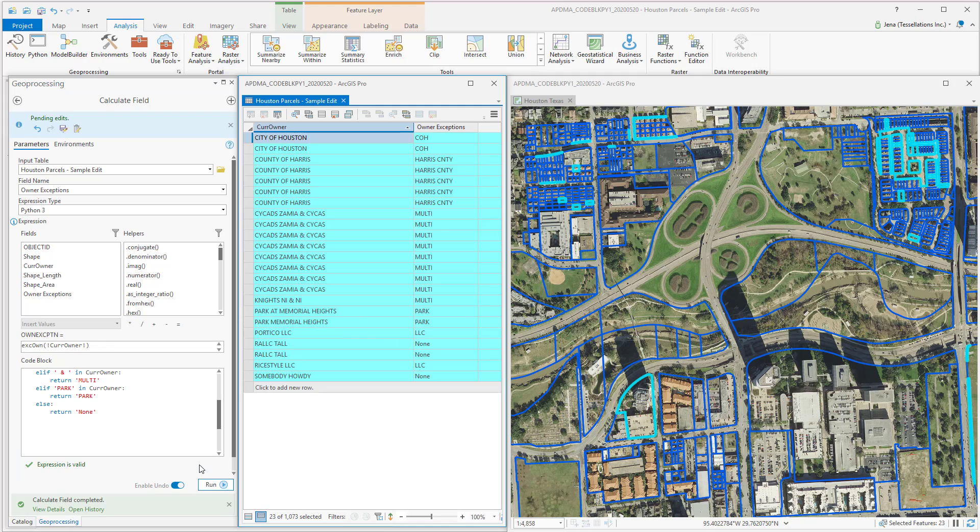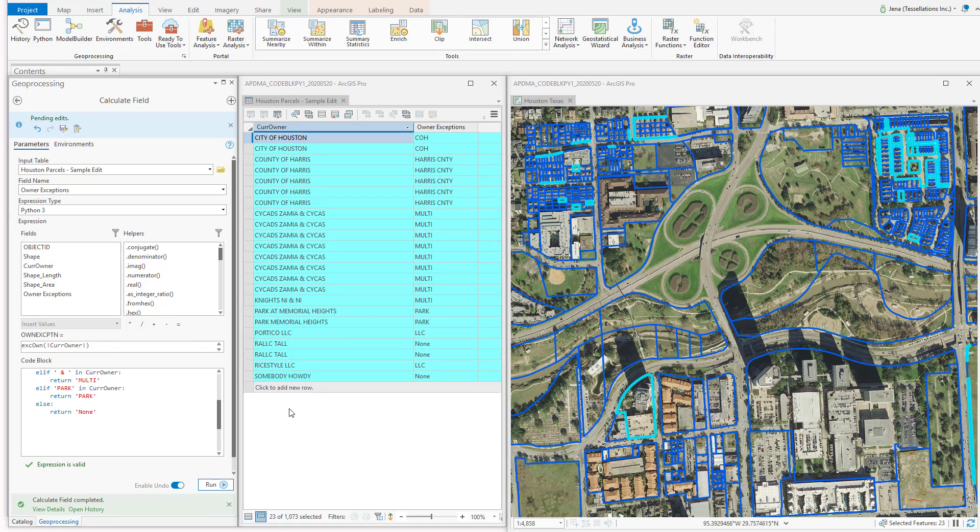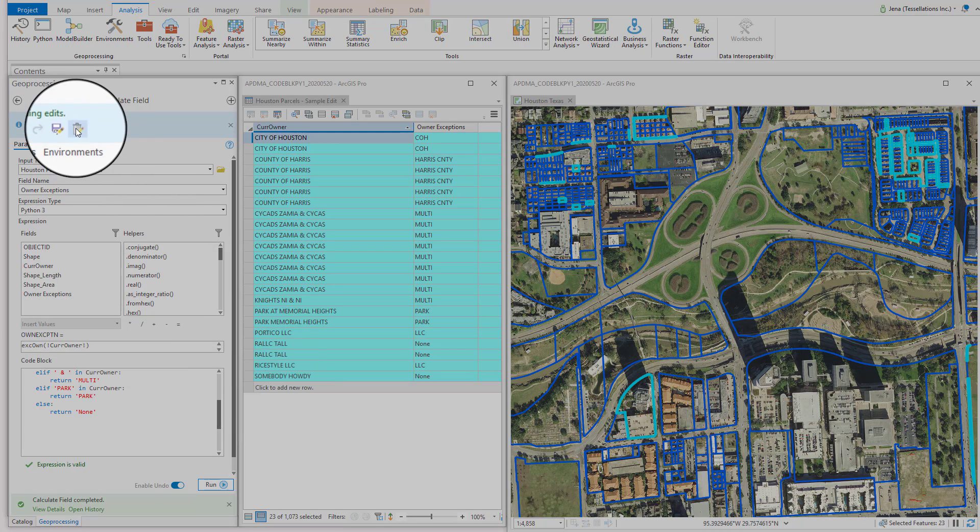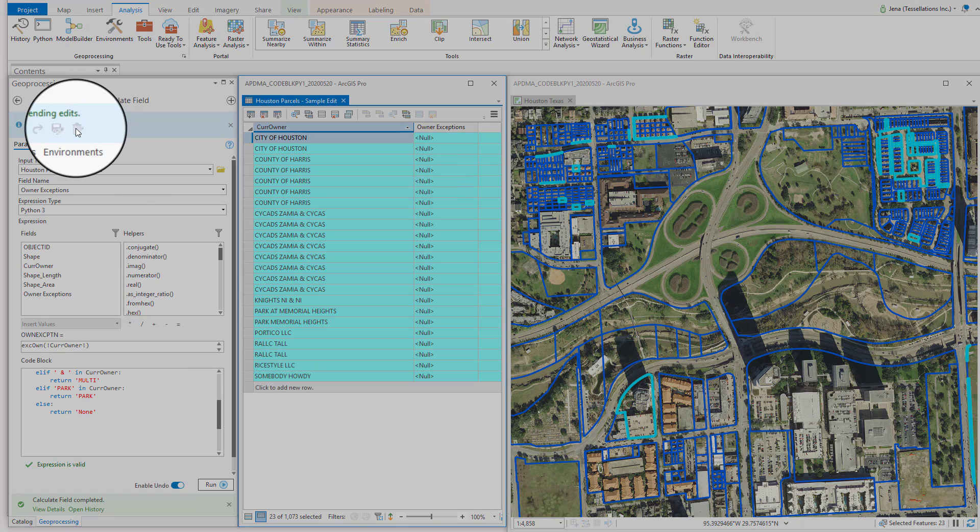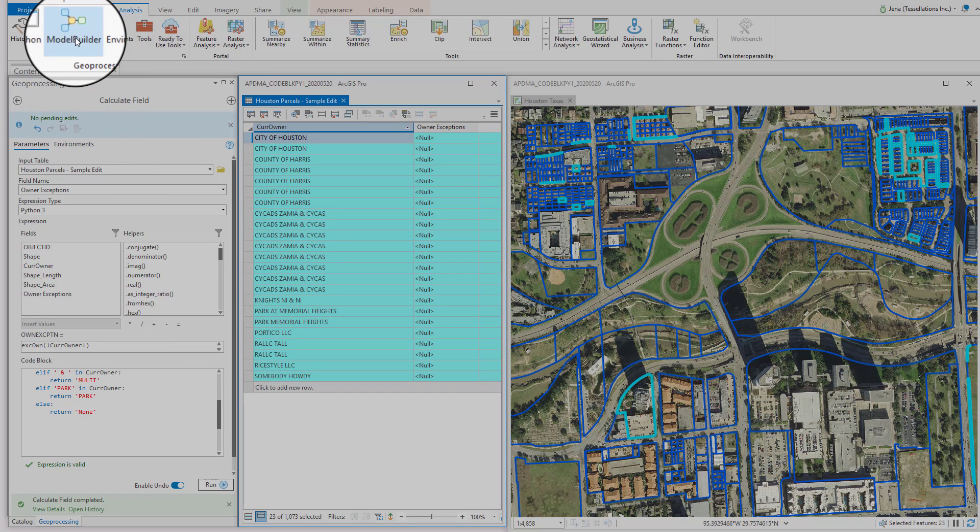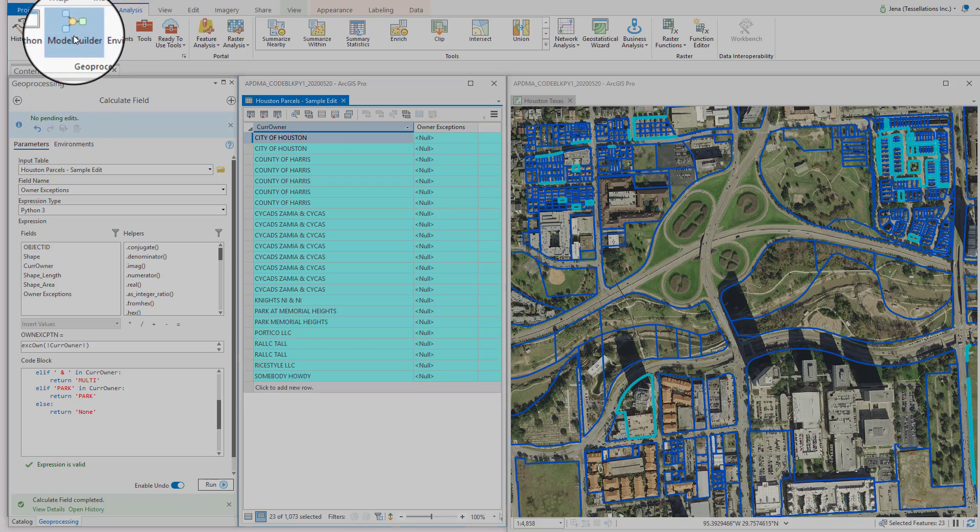So now let's start a model. Now let's discard. And we're going to move on over to Model Builder, right here in the Analysis tab.